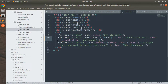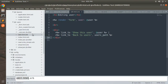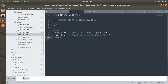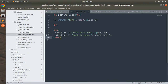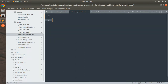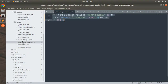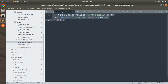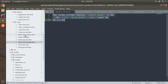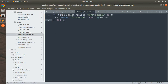Now the last thing we need to do is rename our edit.html.erb to edit.turbo_stream.erb. Remove the existing content, because we will now replace it. Switch to new.turbo_stream.erb, copy the existing content from there, and paste it into edit.turbo_stream.erb.